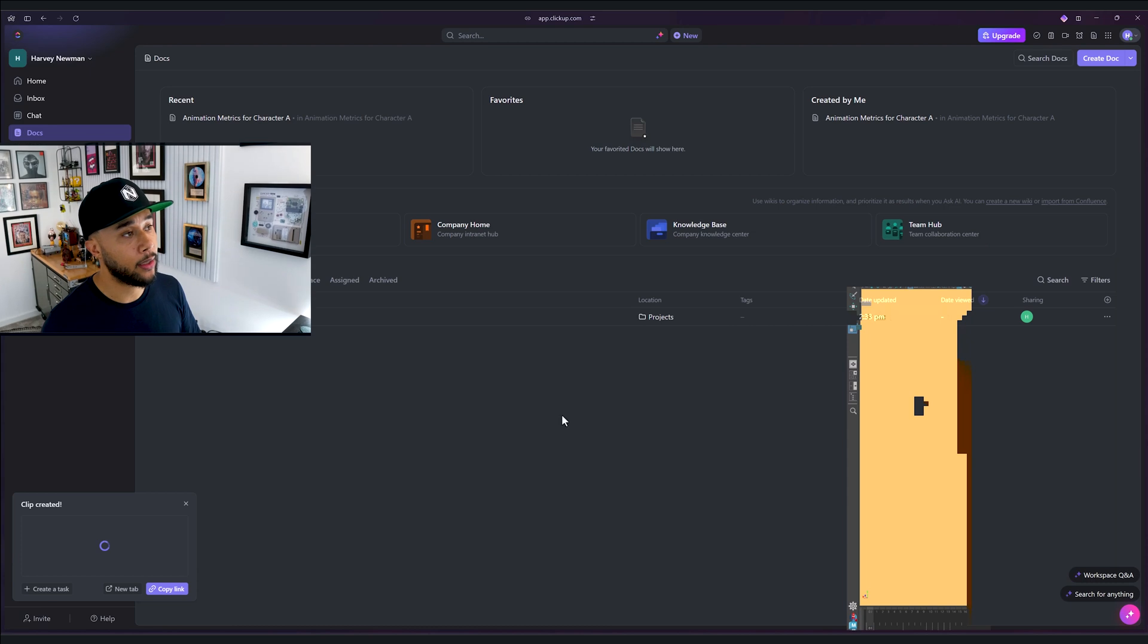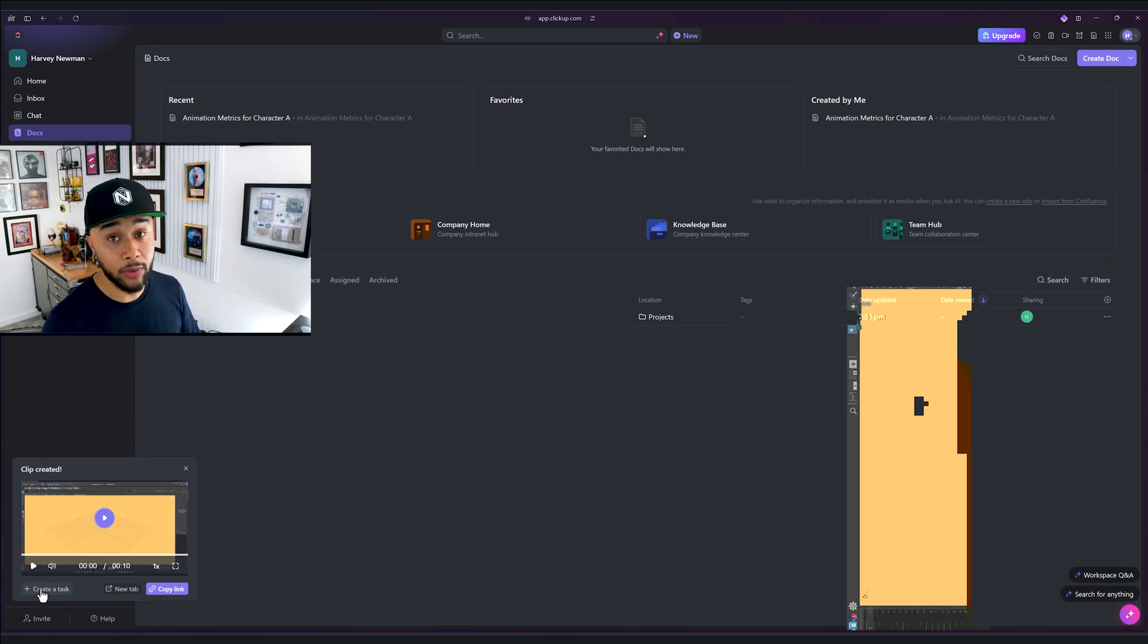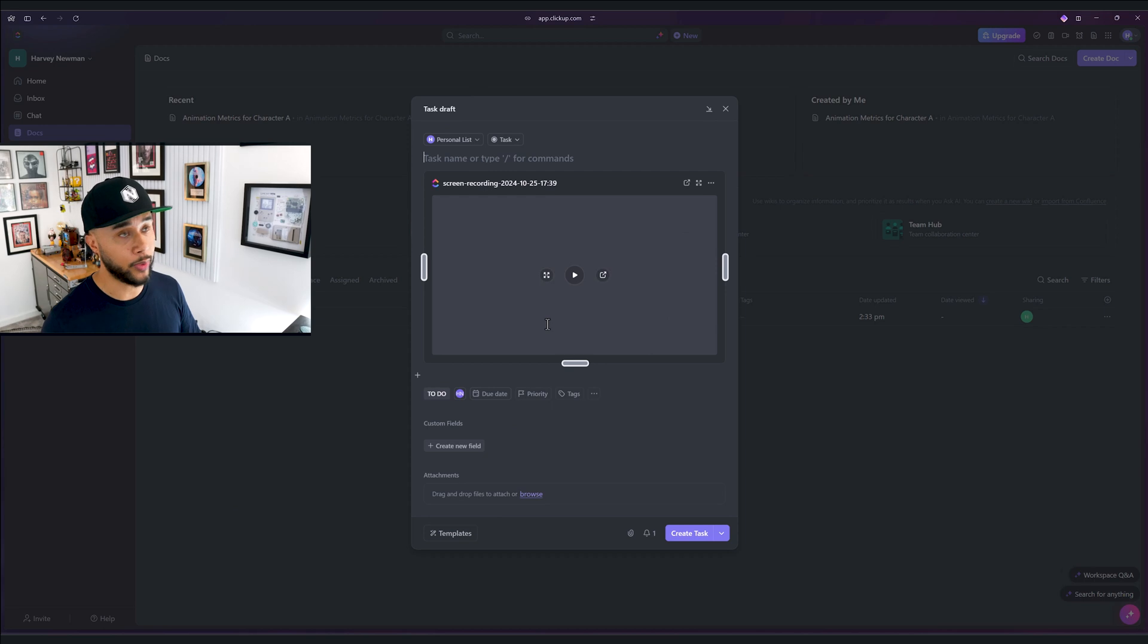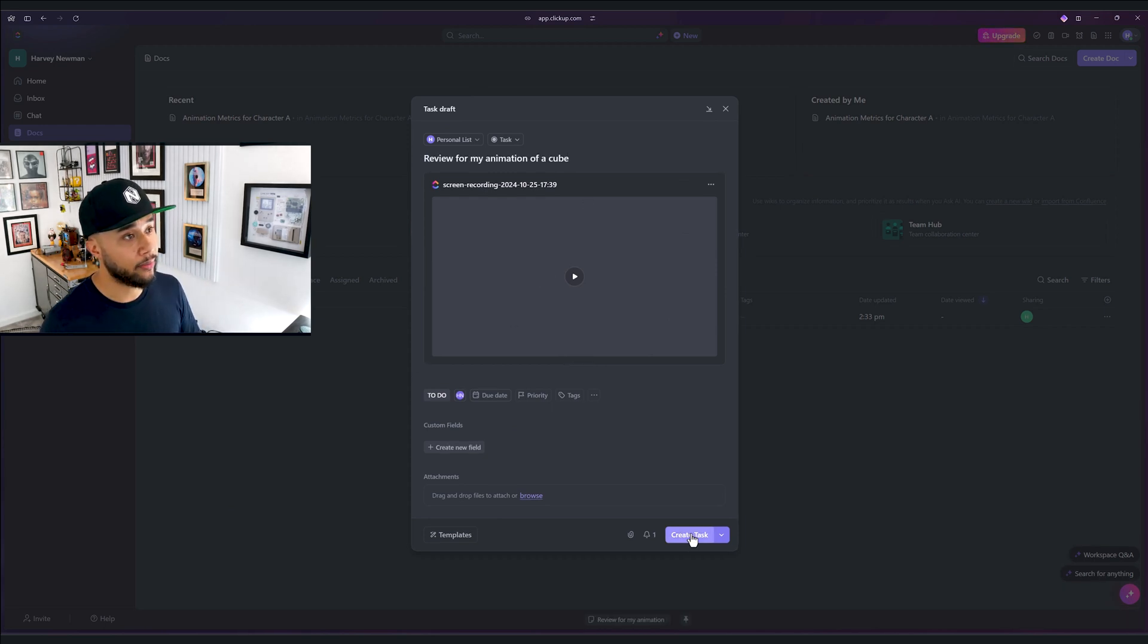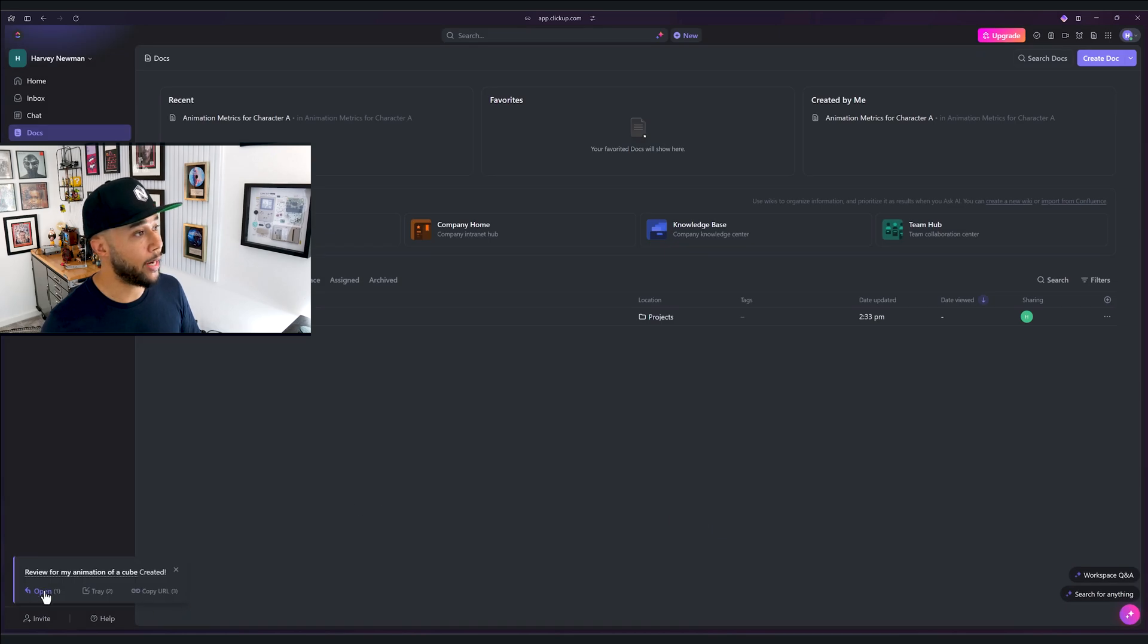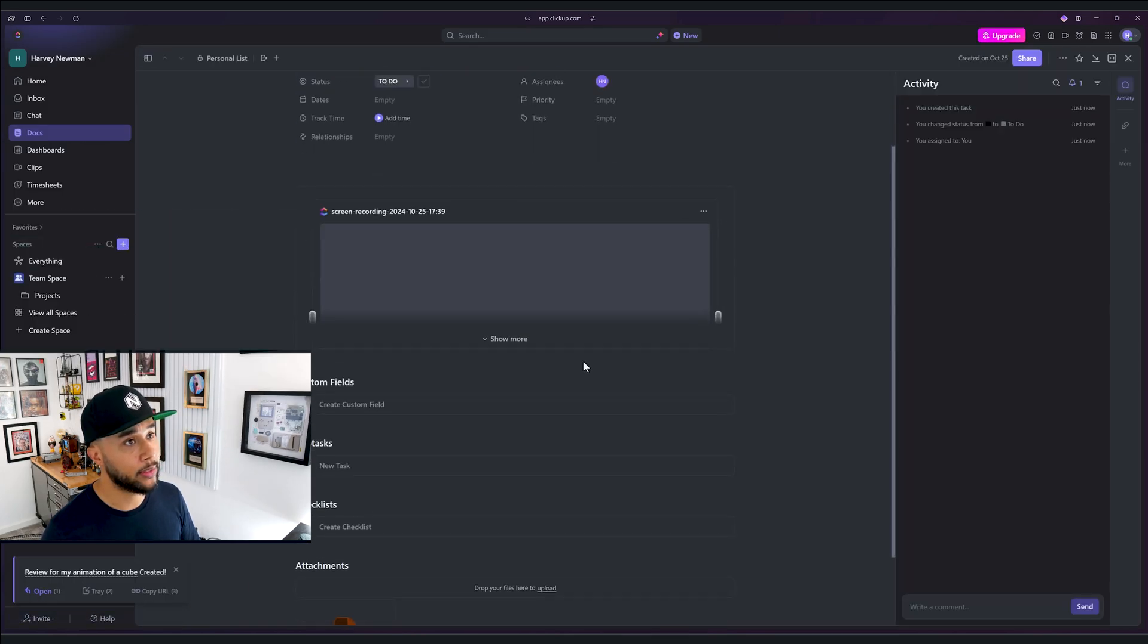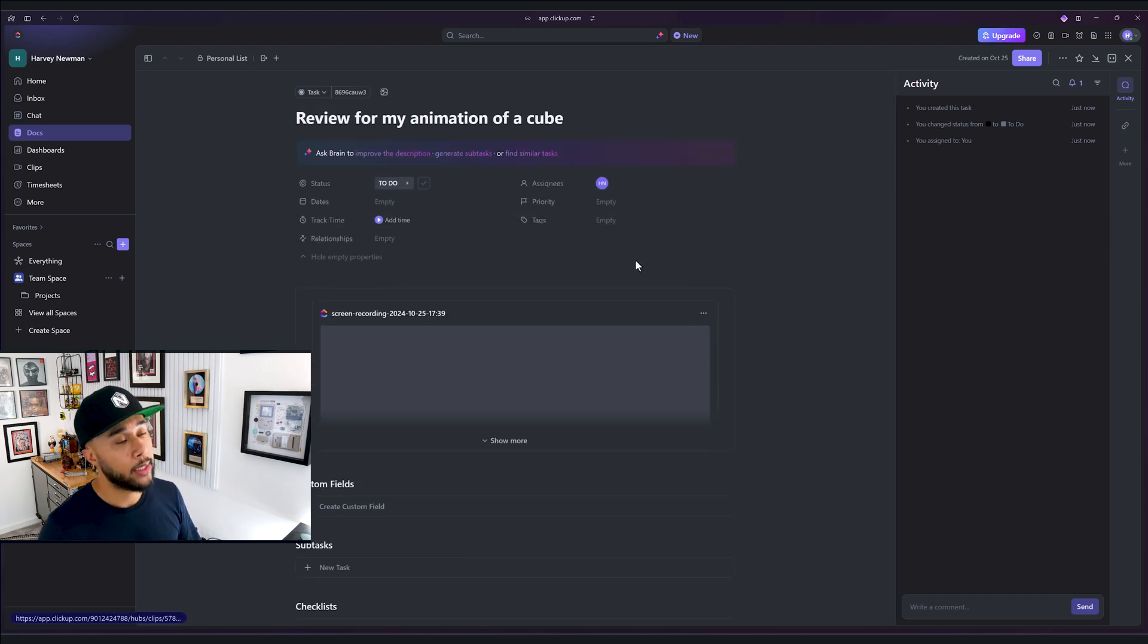And then you have your clip here that you can copy link or create a new task for this. Hopefully you start to see the connection there about the task making and the planning. So you create a task, and then it's here, ready for you to show the animator.